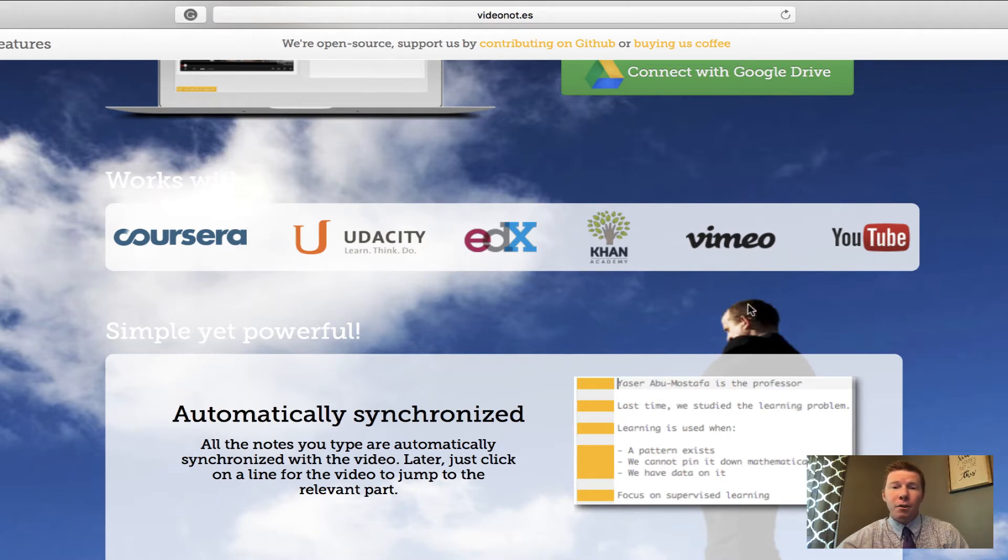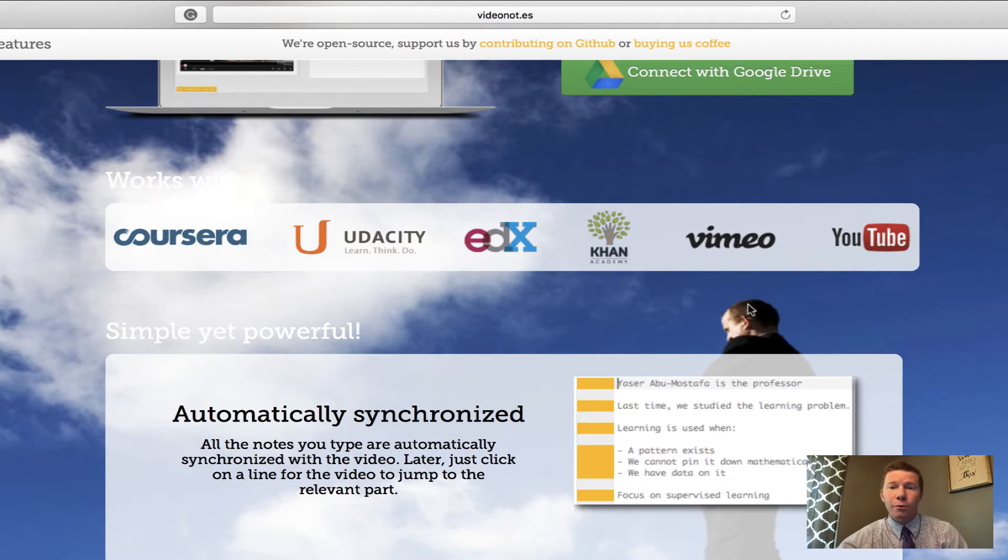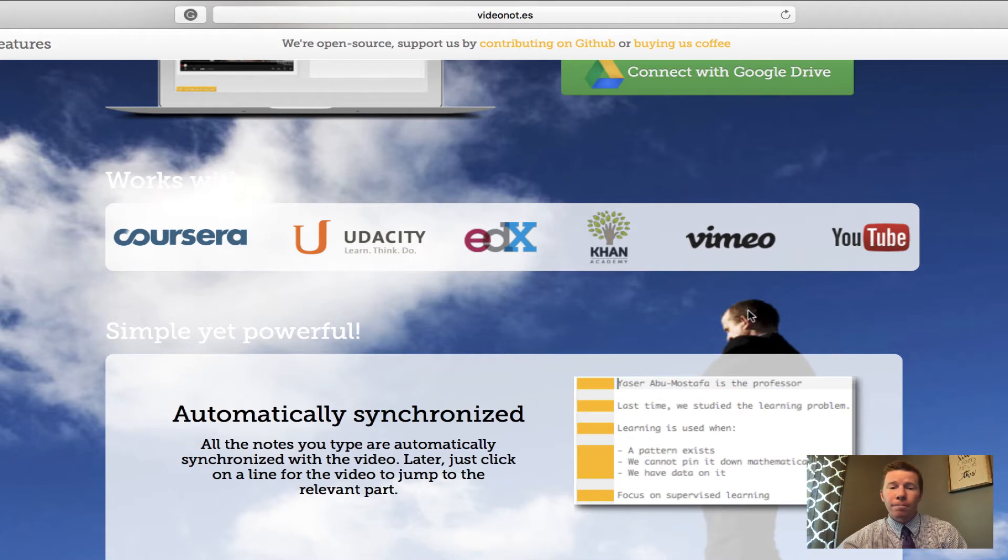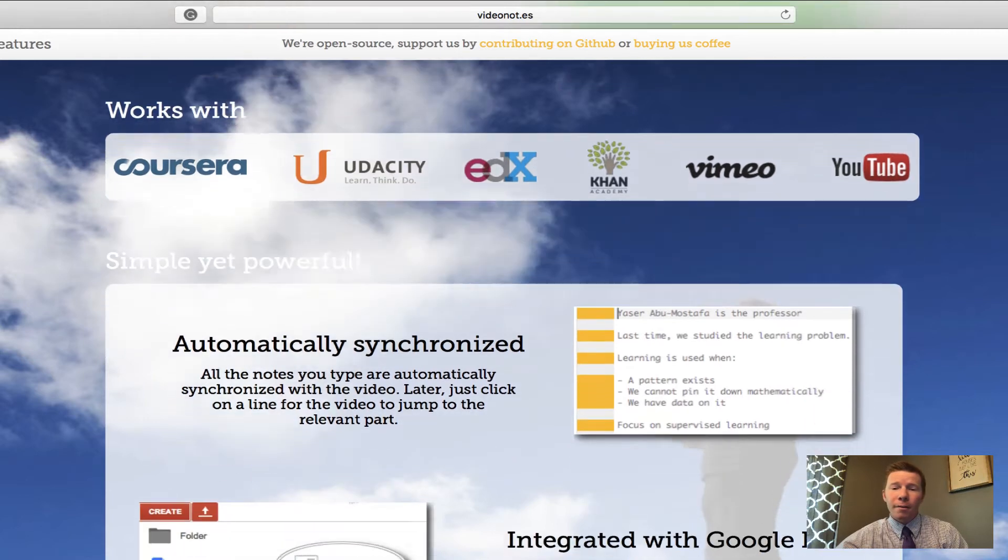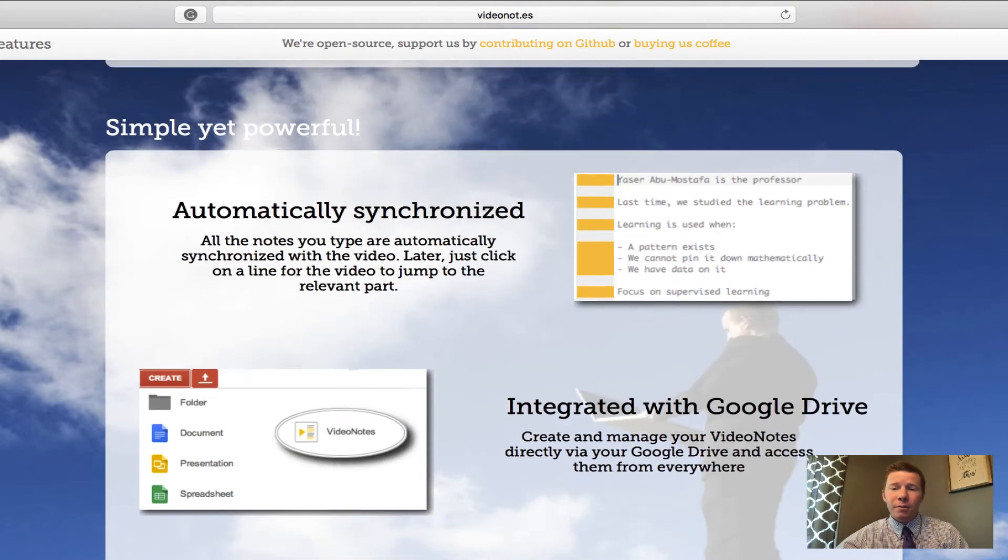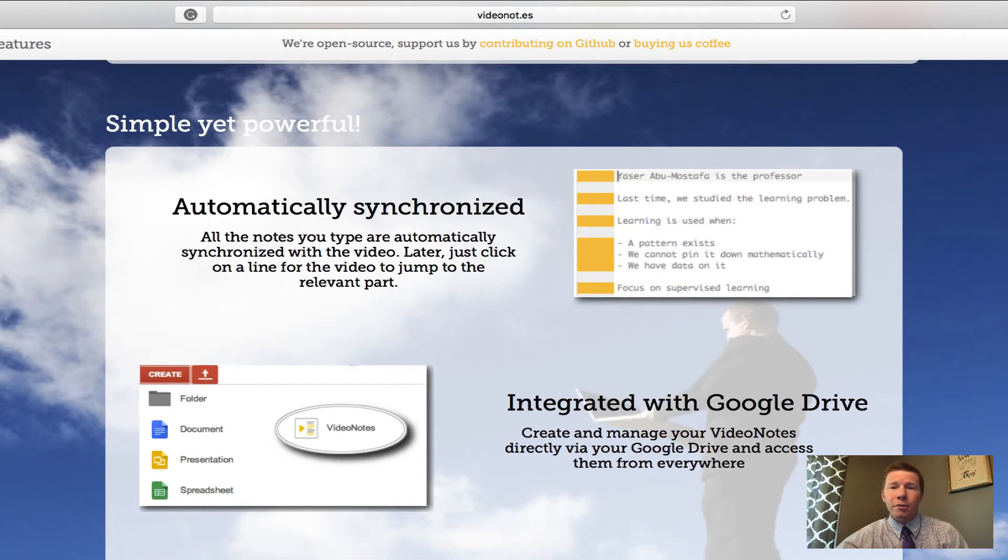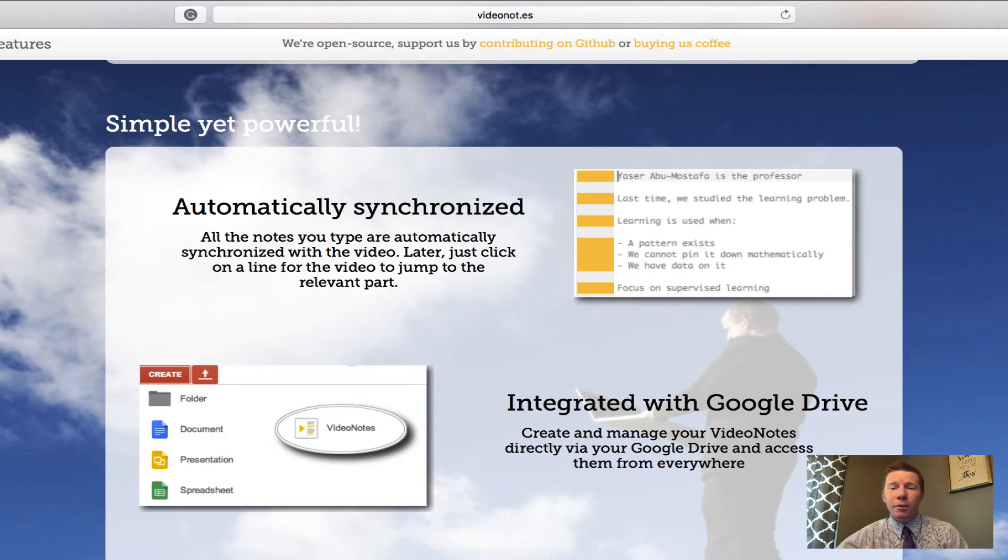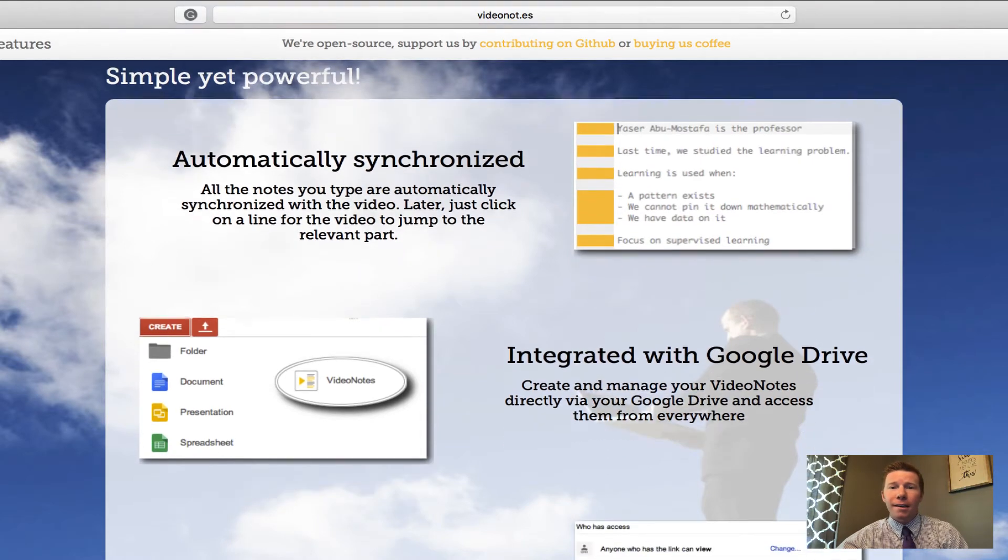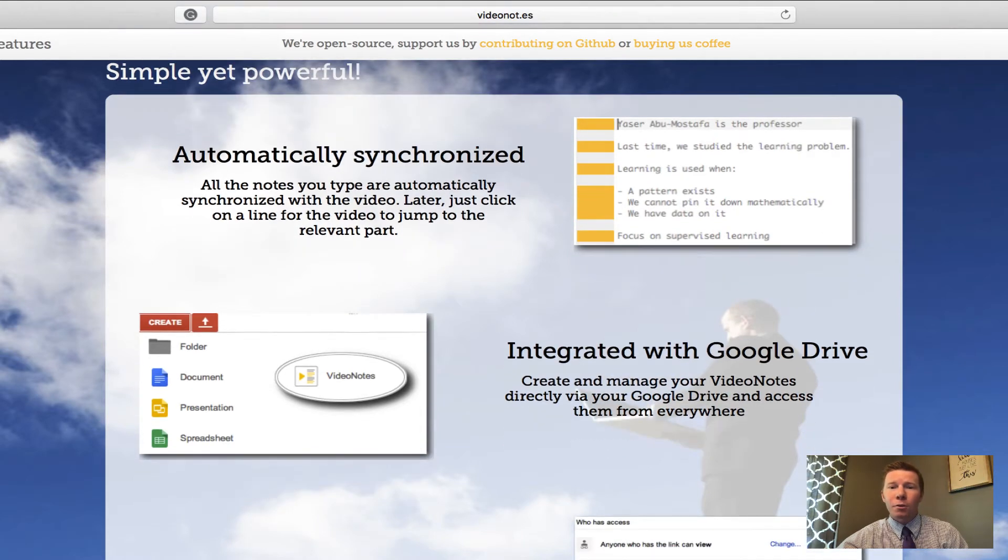It does work with Khan Academy, Vimeo and YouTube. So if there's a video out there on the web that you found, chances are video notes will work with it. Then basically it just gives some examples of the features and how it works with taking the notes and how it integrates with Google Drive. So you can share the document, you can organize the document, anything that you can do in Google Drive with a Google Doc you can do with video notes.